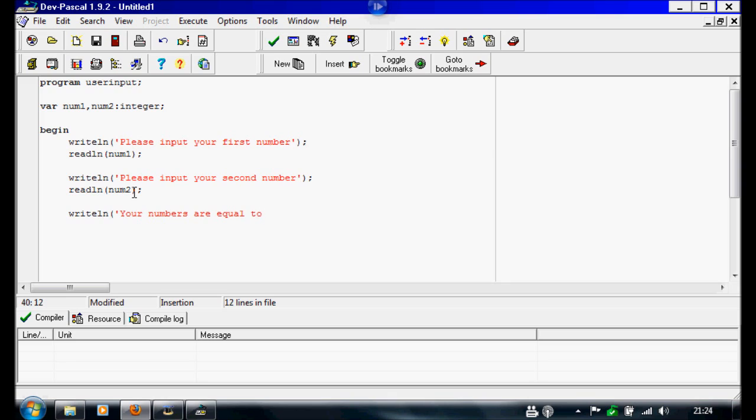We need a space, apostrophe. And we're going to do a comma. And we're going to write num1 and num2. And close the brackets, semicolon.